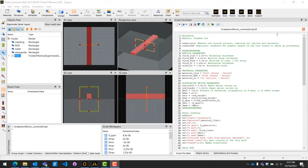We will also discuss the concept of a setup script. A setup script is used to instantly generate the objects for your simulation and can be parameterized.